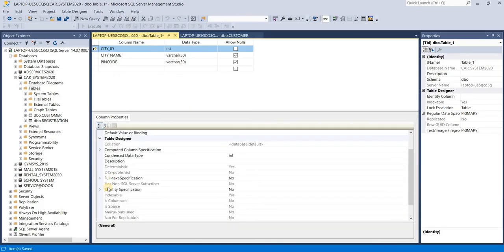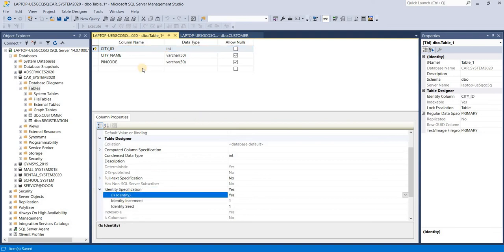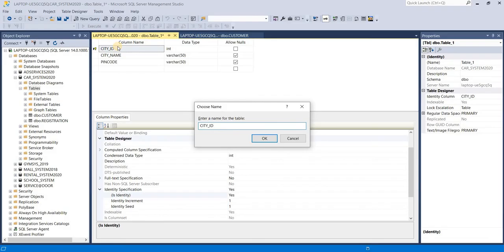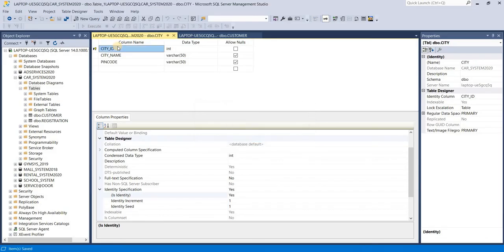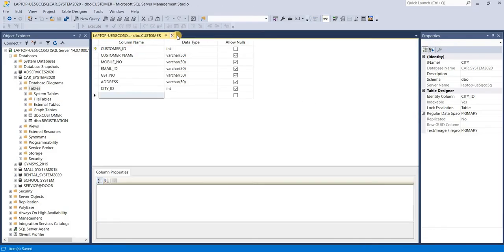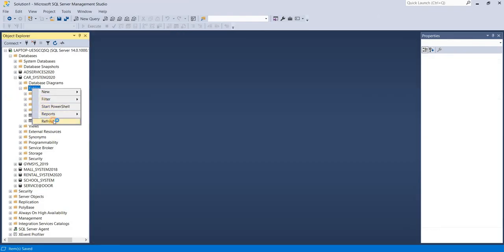Then control S, it means save your table. Let's check. Just right click on table, just refresh it.